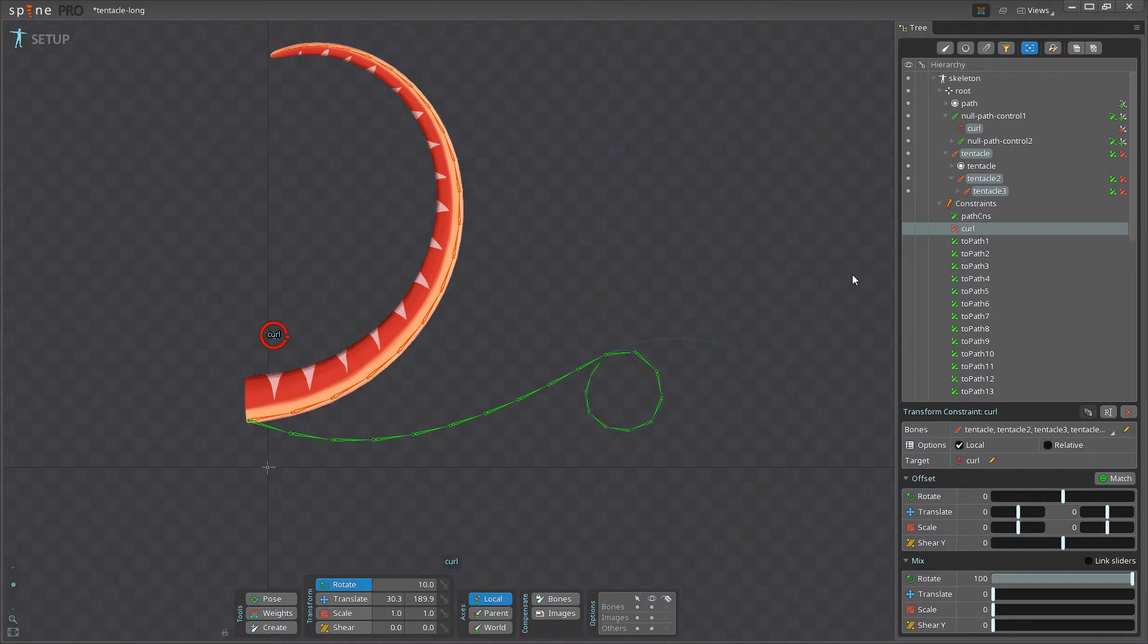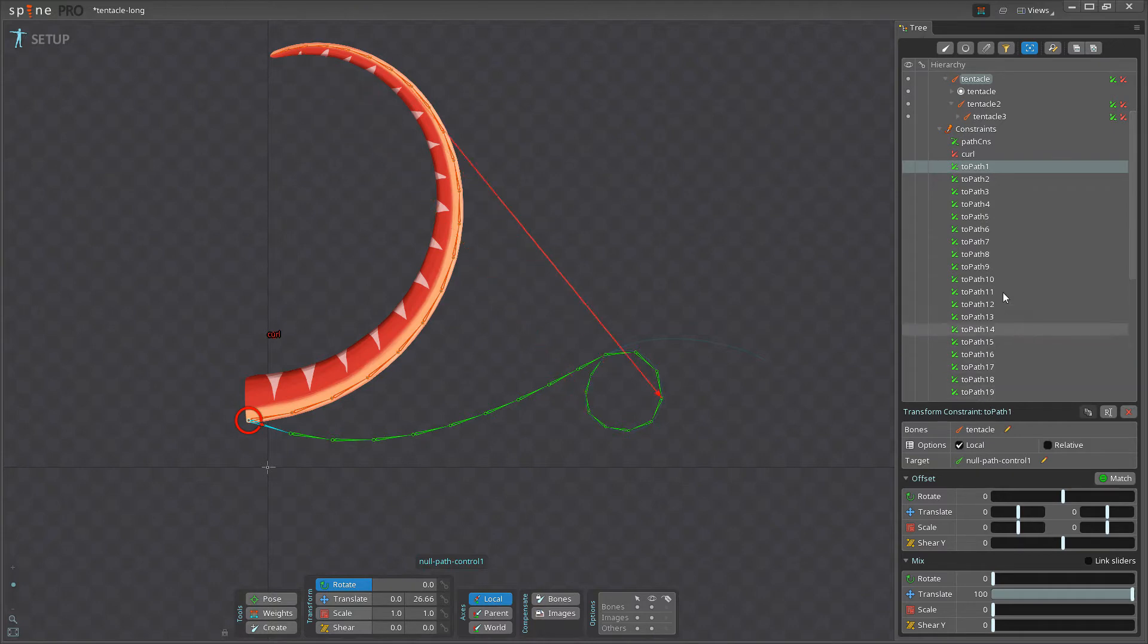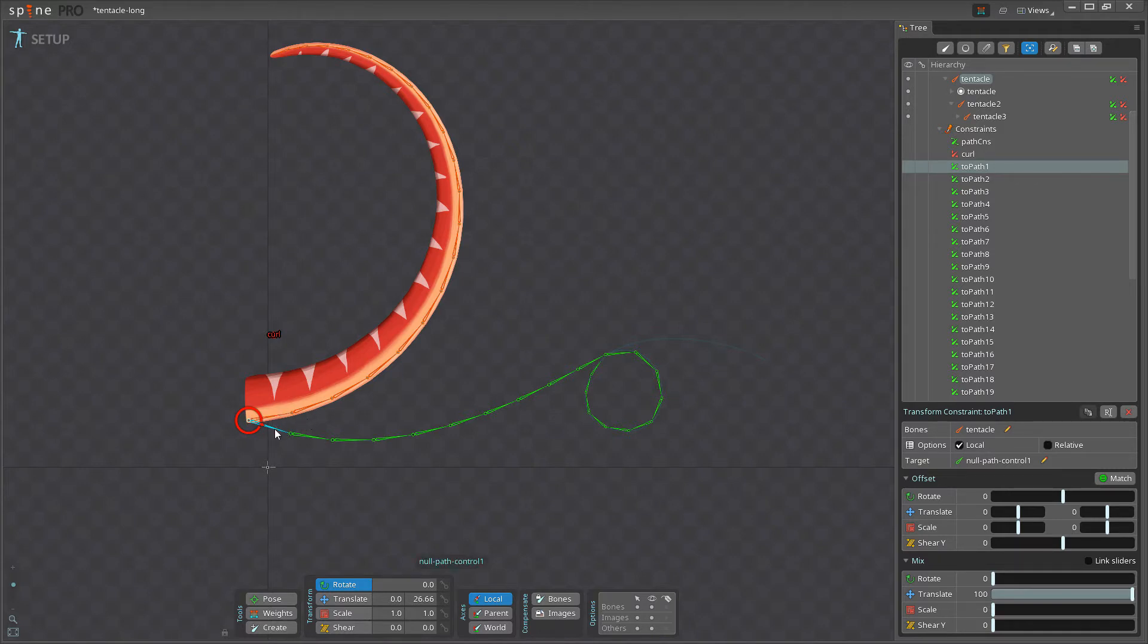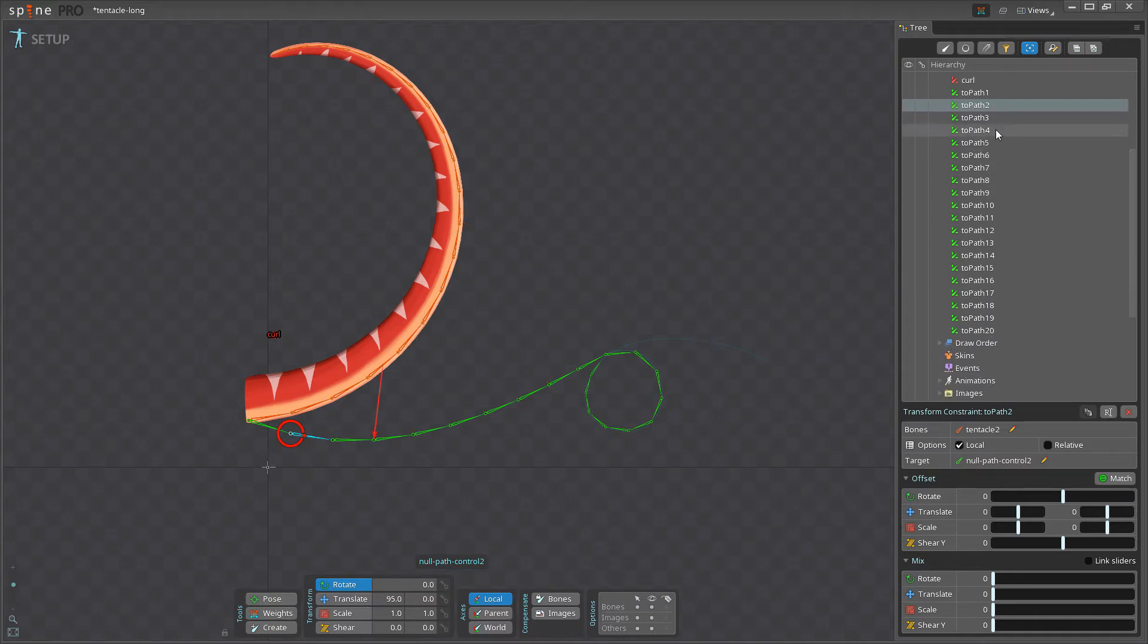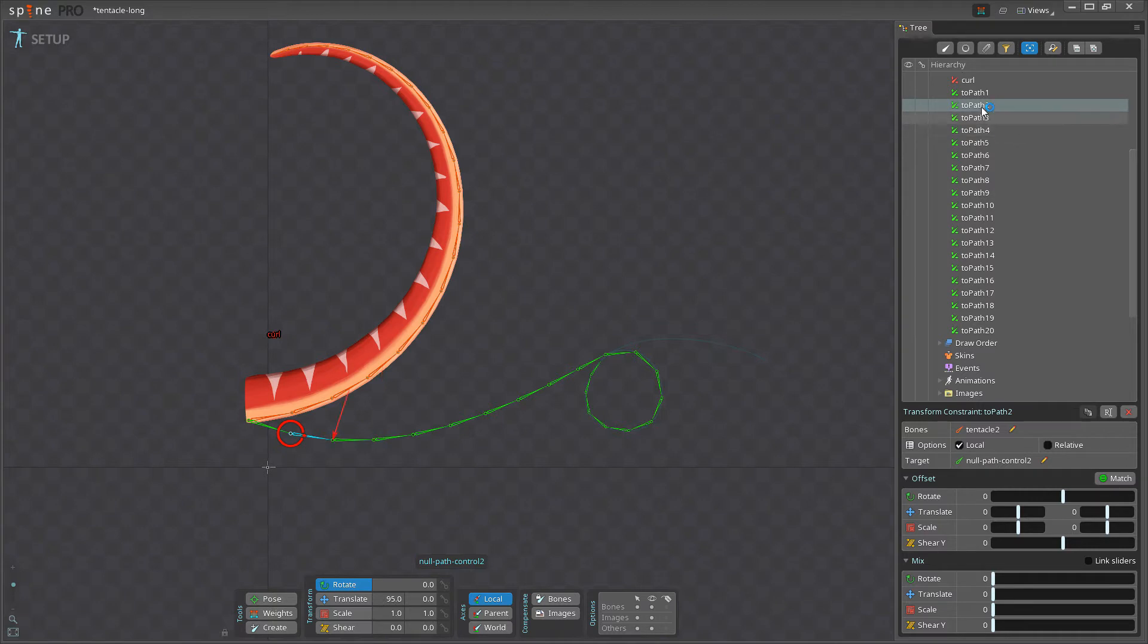And if I go to the next constraint, the two-path constraint, we have 20 of these constraints. And these constraints are, so the first one here is constraining the first orange bone and the target is the first green bone. And then the two-path two is constraining the second orange bone, and the target is the second green bone. And all the way down, you can see if you notice this red arrow that pops up. For example, I hover here, see there's a red arrow going from the orange bone to the green bone. And you can see here, if I do this, this is how it's constrained all the way.